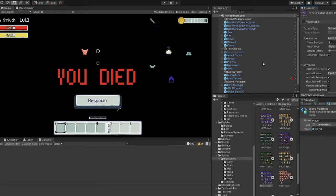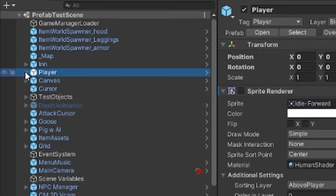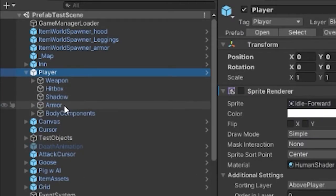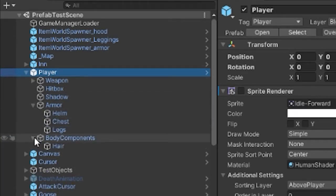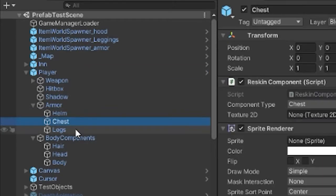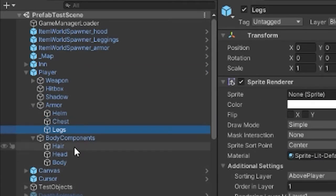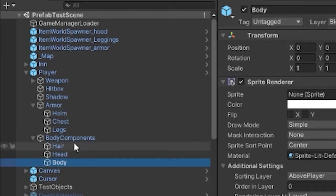So now how the player is set up is with components. So I have inside the player an armor subset with helm, chest and legs, and then the hair, head and body are inside the body components.